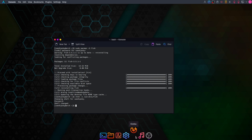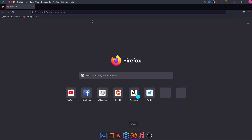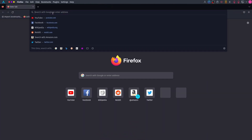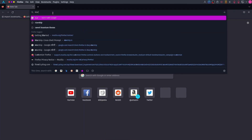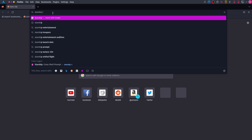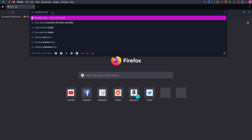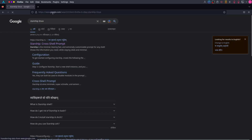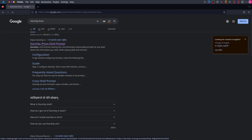Garuda Linux also uses Starship prompt, so open your web browser and search for Starship Linux. Click on the first link and follow the install instructions to install the Starship prompt.